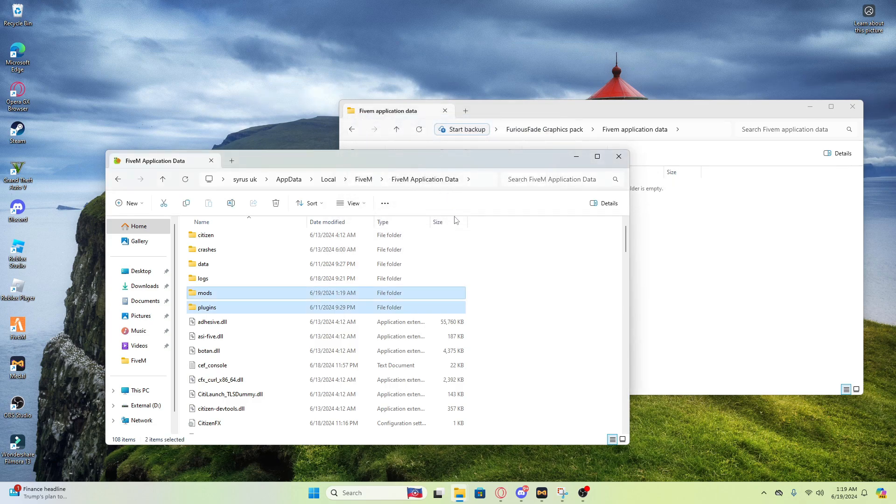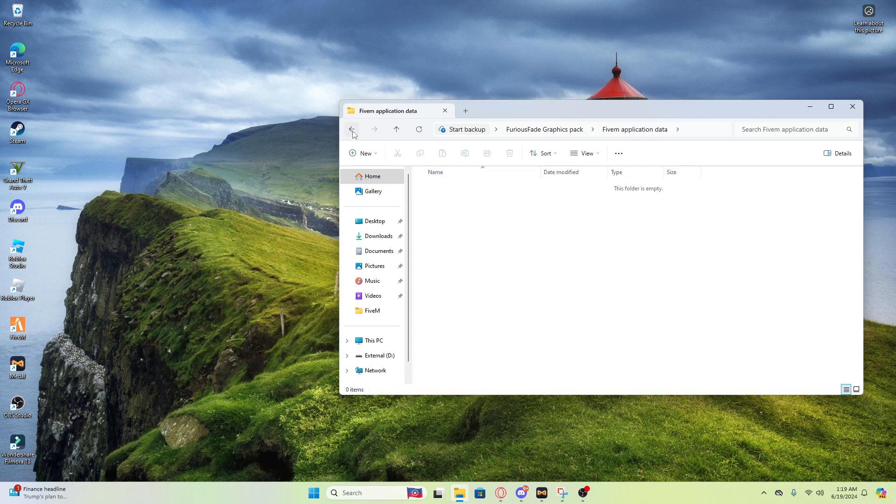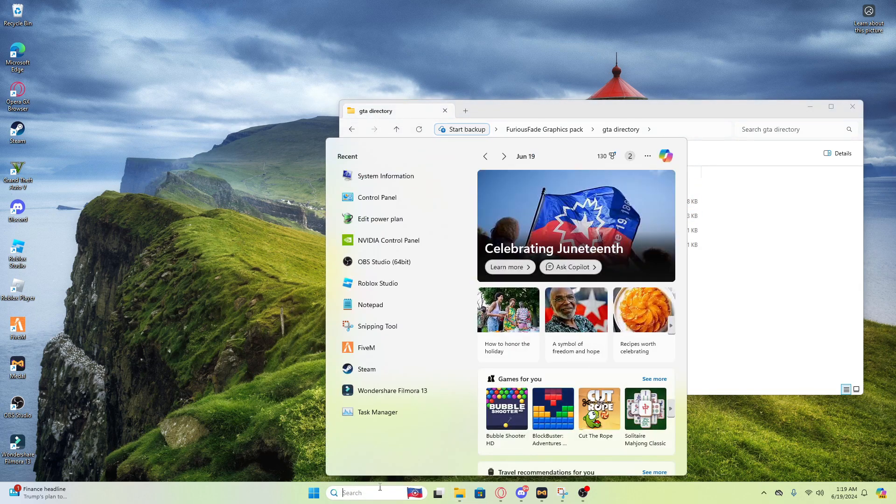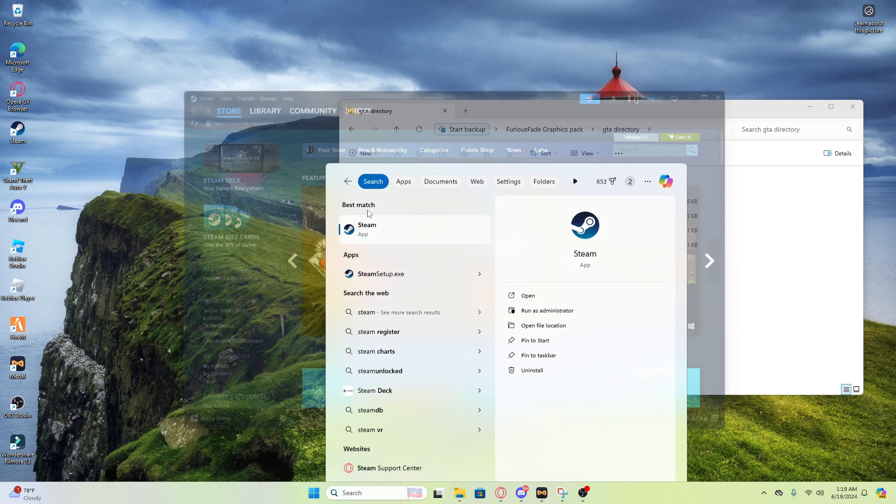If y'all want to replace it, y'all want to replace it. All right boom, there y'all go. For the second one, this is where y'all just want to go on Steam.